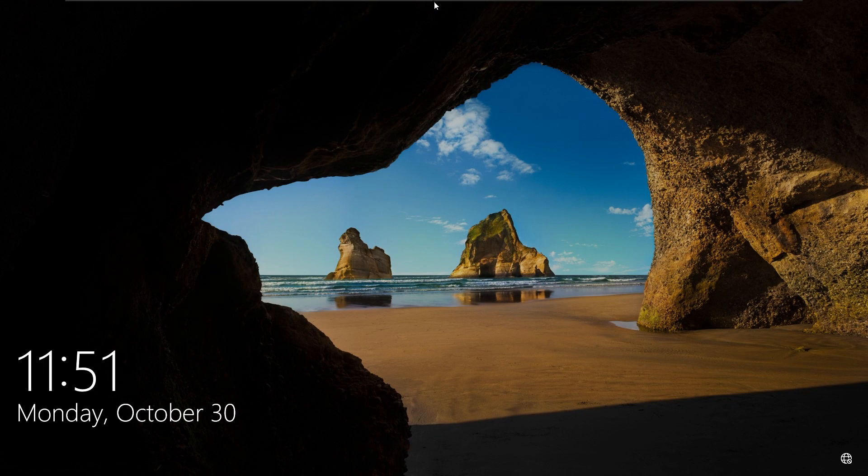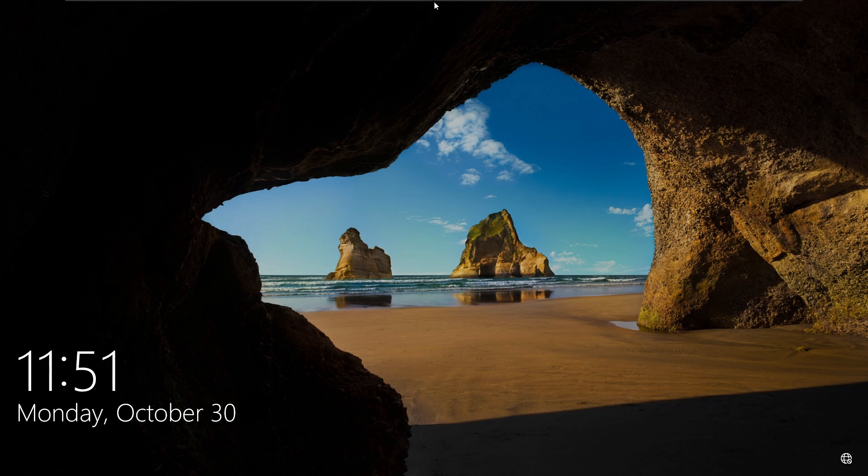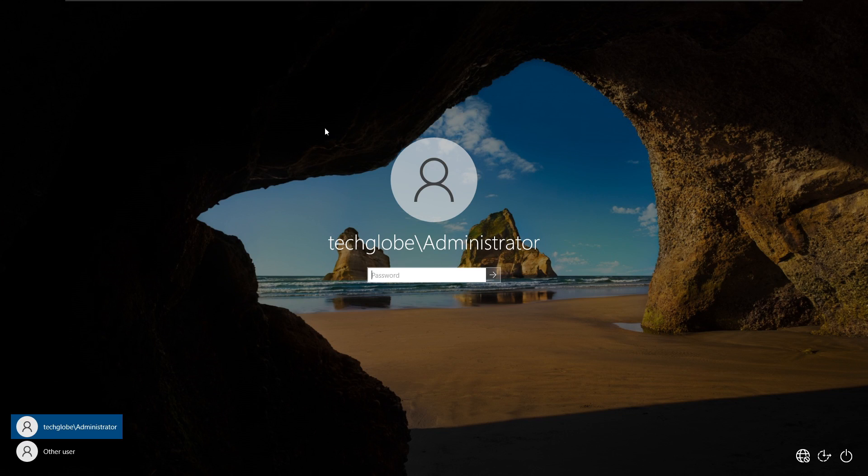Hi friends, welcome back to the Tech Lab YouTube channel. In this demonstration, I'm going to show you how to reset Windows password.